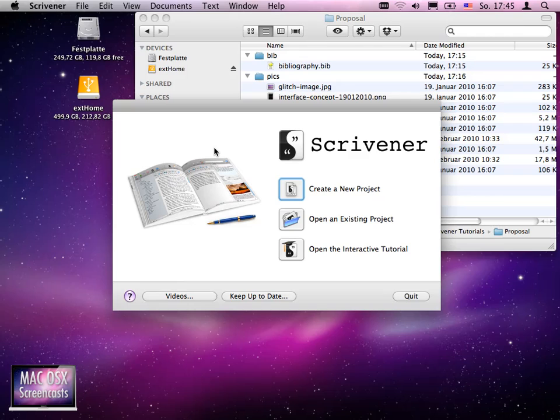And so here I am. And I'd like to show you how to create your own master thesis, bachelor thesis, your own documents with Scrivener. And as I said, this is a screencast series.